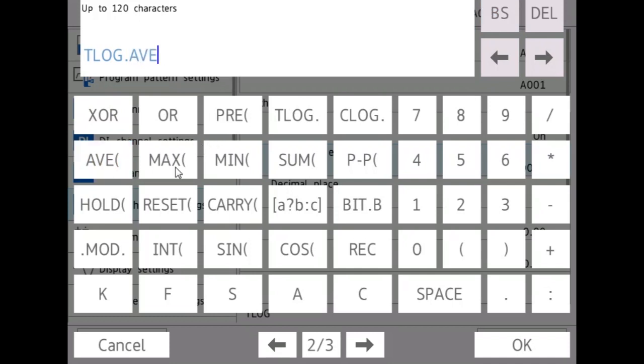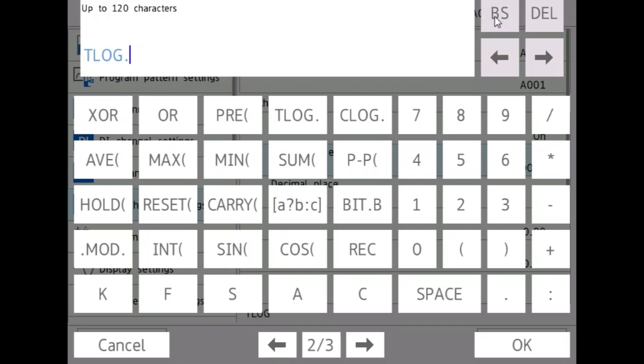It can find the maximum value given for a specific amount of time and the minimum. And this P-P stands for peak-to-peak, which is the difference between the minimum and the maximum value.